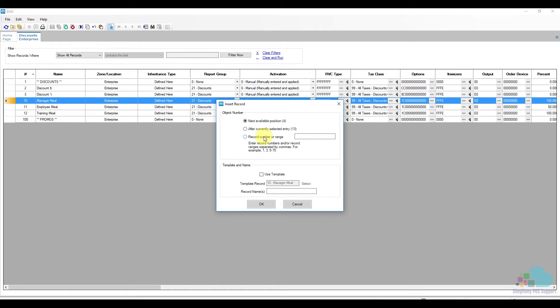Next we will choose the record number where the discount will go. In this case I would want it to go under the promo section so I will send it to number 101.